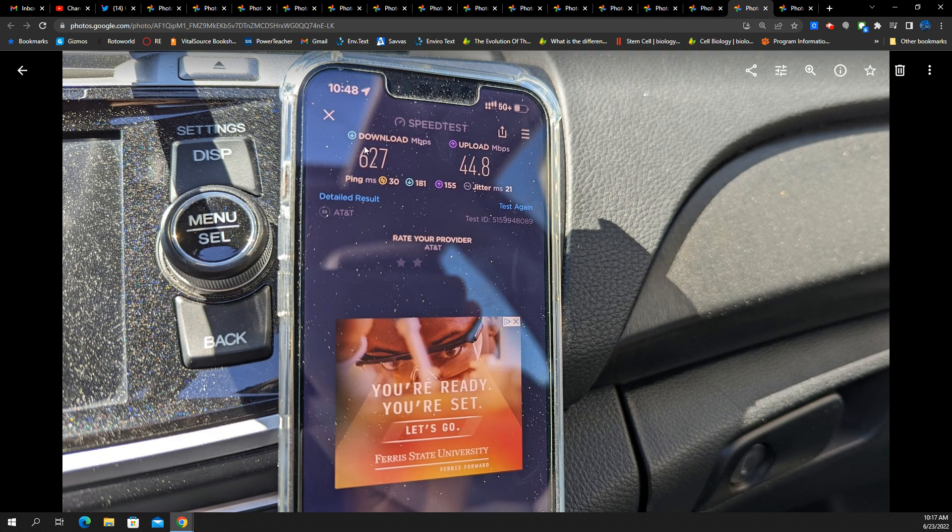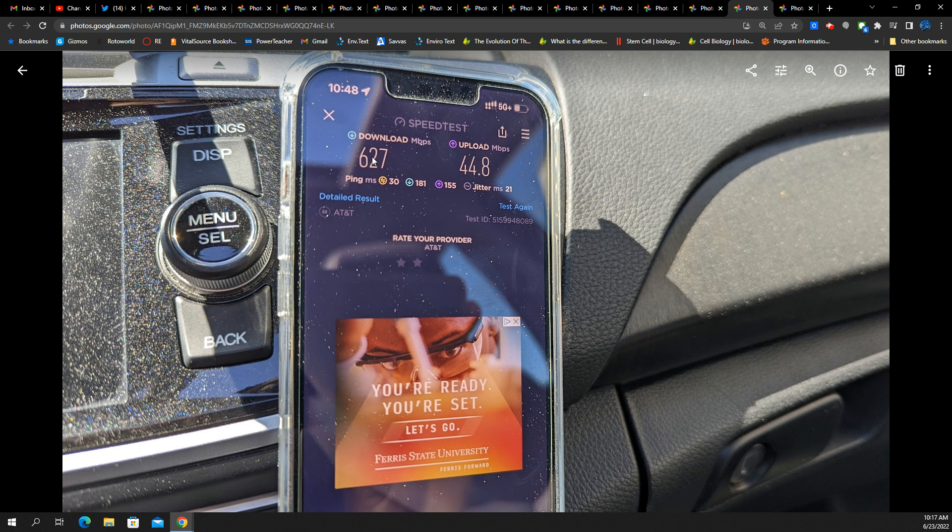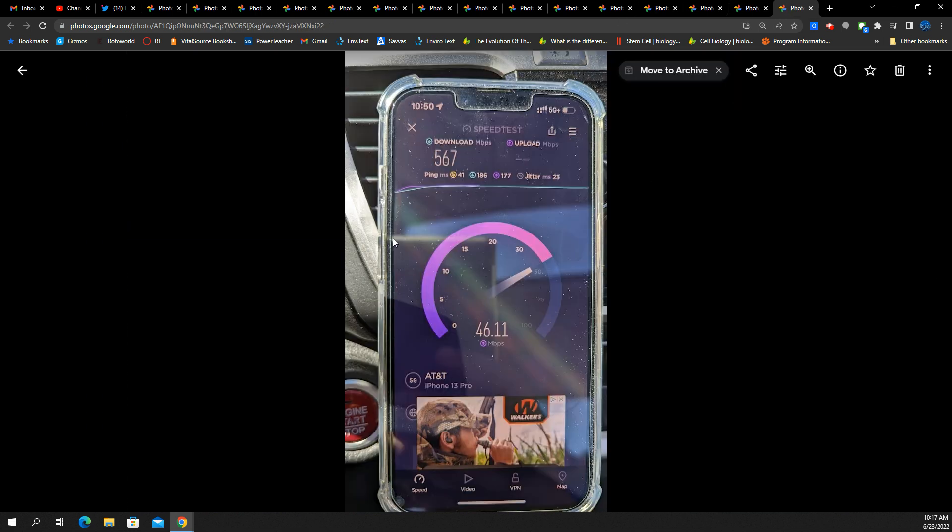Here's another test. You'll see very similar results. The ping came down a little bit at 30 milliseconds. The jitter up a little at 21, 627 down and 45 up. Those are from within the vehicle.